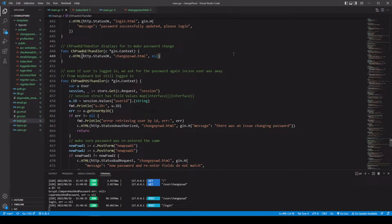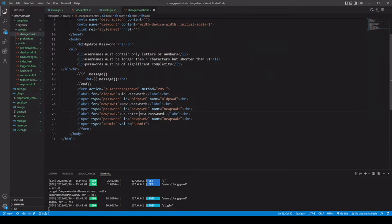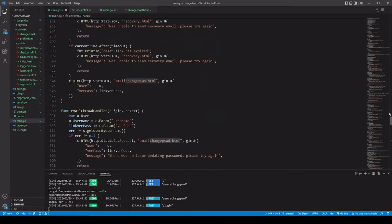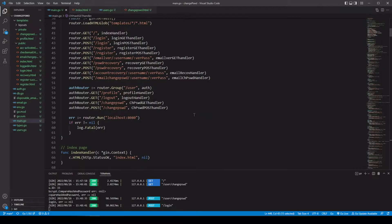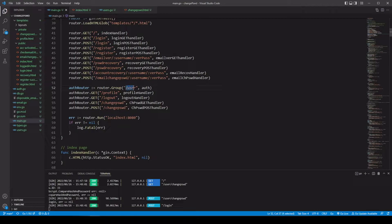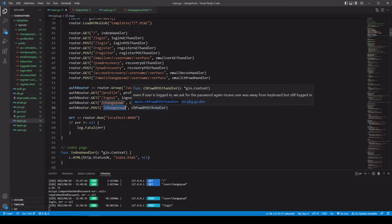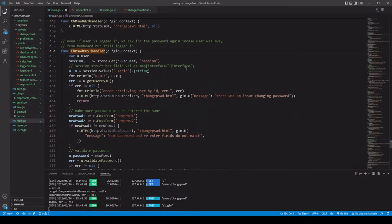Let's go back to main.go. When we hit the submit button, the action it's gonna take is at the path slash user slash change password — but this one's gonna be a POST method. To display our form, a GET method at user slash change password is going to use our change password GET handler. But if it comes in as a POST at slash user slash change password, then it's gonna be the change password POST handler. Let's take a look at that one.